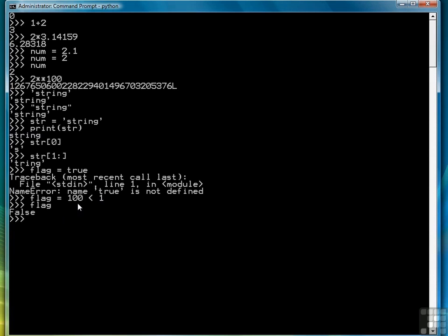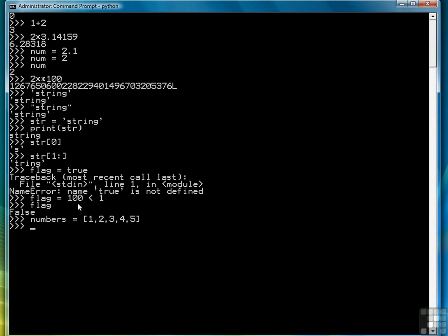Moving on to data structures, the first of the data structures we're going to look at is the list. And the list in Python is much like an array, or it's used in the same way as an array in other languages to store multiple values in one name. So for example, if I want to store the first five integers, I can write a list, which means an open bracket followed by a comma delimited grouping of data, in this case numbers. And now those numbers are stored as the list.